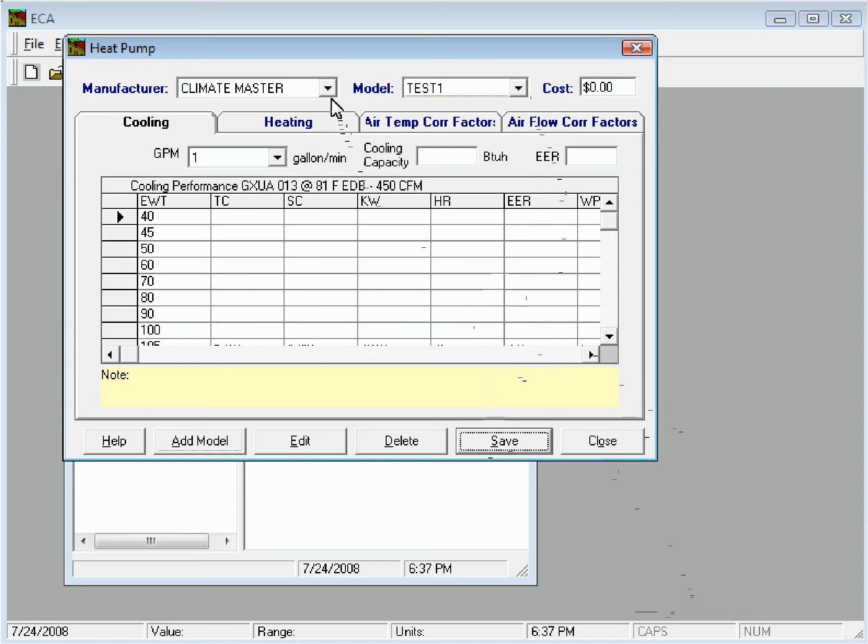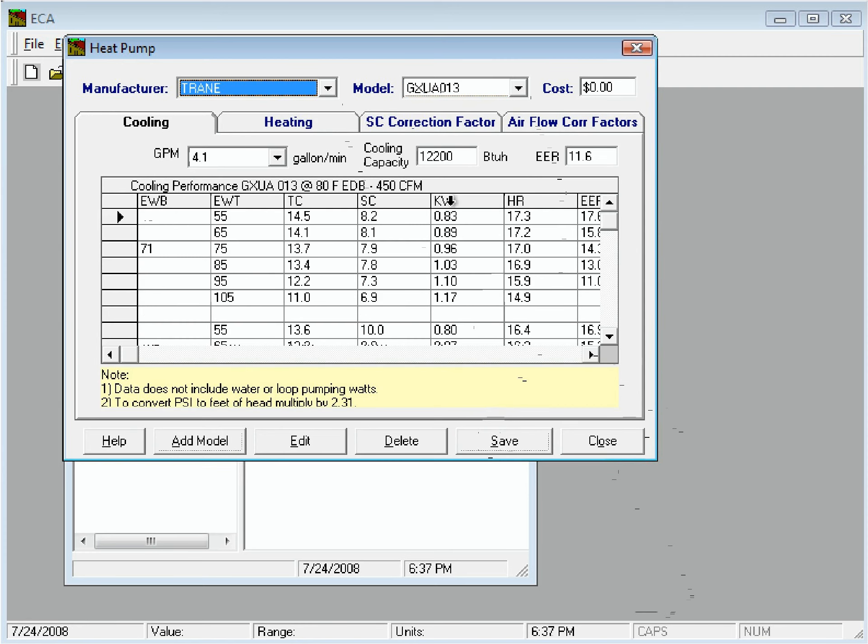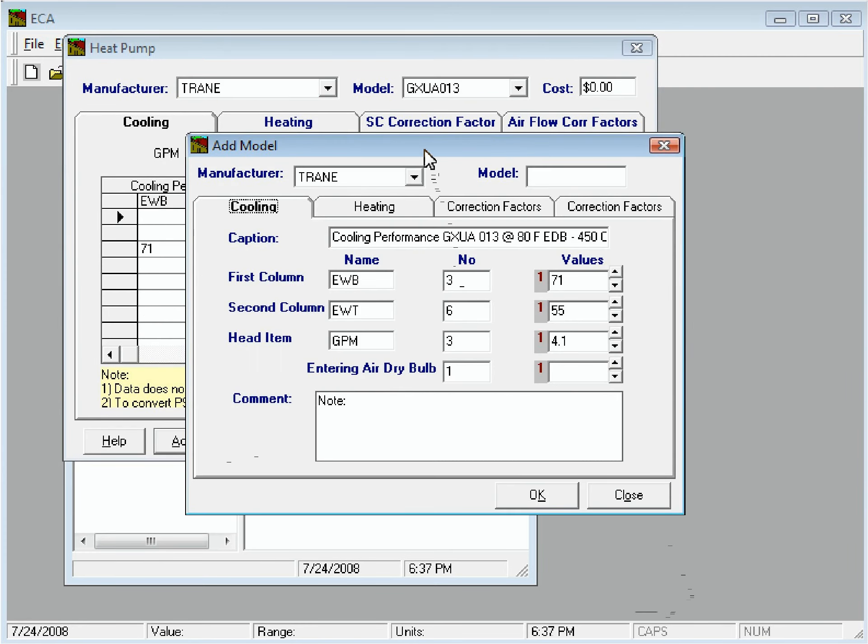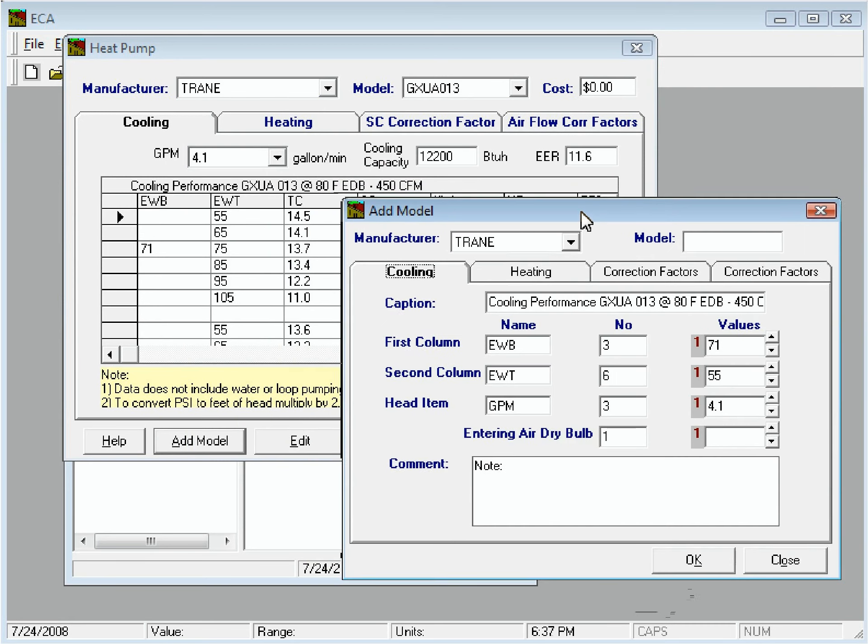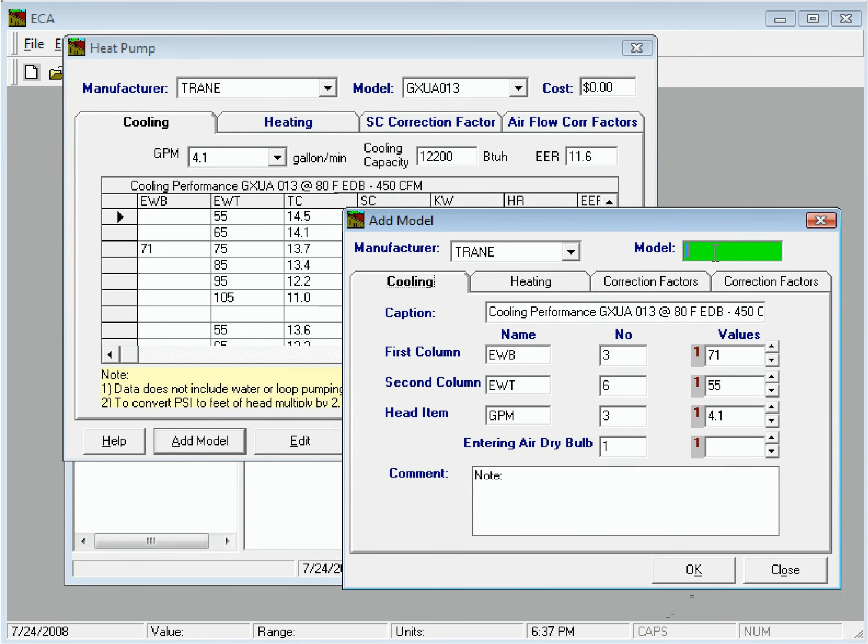Next, we'll add another manufacturer's heat pump. The procedure is the same as before, except that we need to enter data for the first two columns.